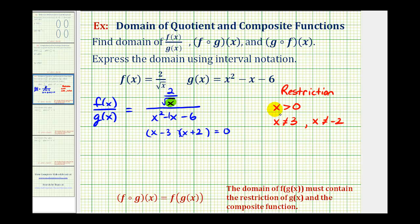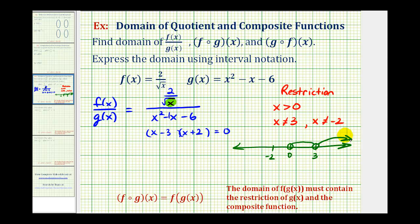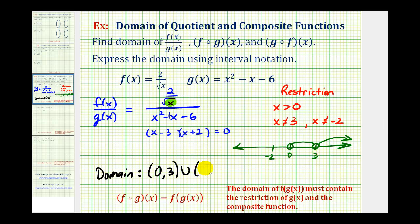Now let's graph our domain and write it using interval notation. We know x has to be greater than zero, but it also can't equal 3. So we'll have an open circle on zero and an open circle on 3, giving us the interval from zero to 3 and then from 3 to positive infinity. Notice we don't need to worry about x not equaling negative 2, because negative 2 is not greater than zero. So the domain is the open interval (0, 3) union the open interval (3, ∞).